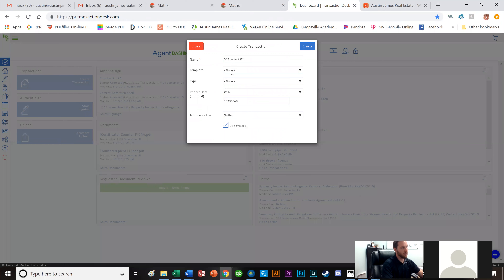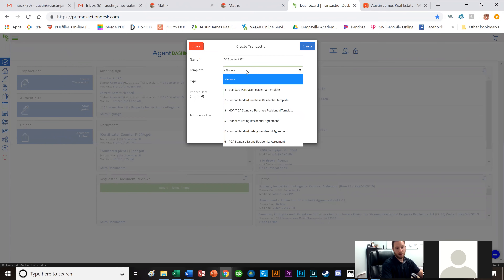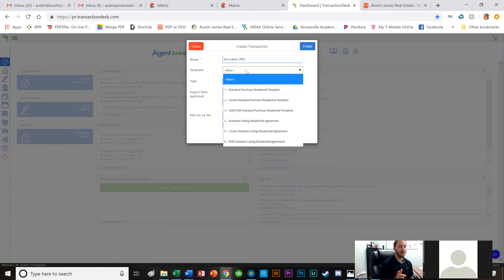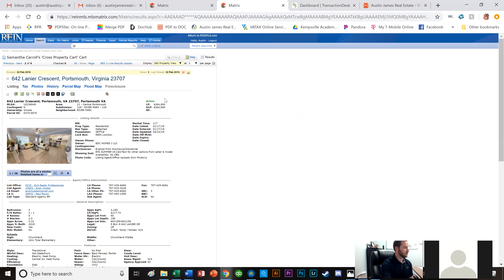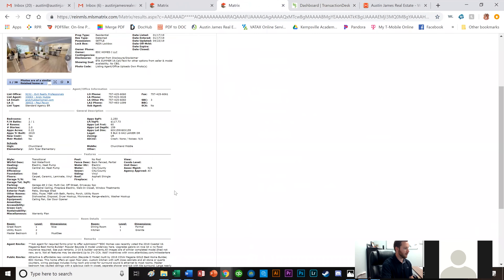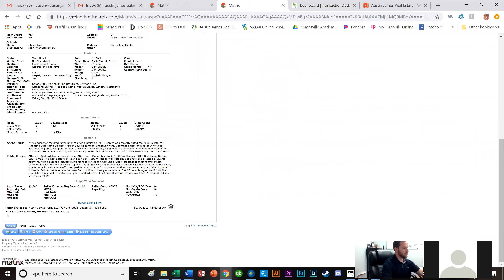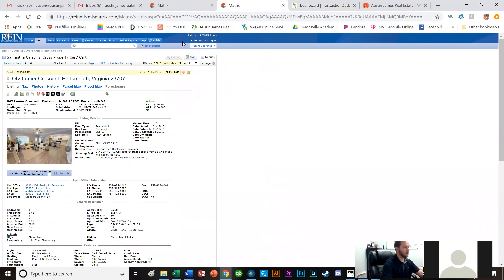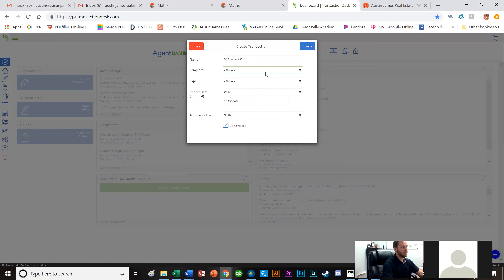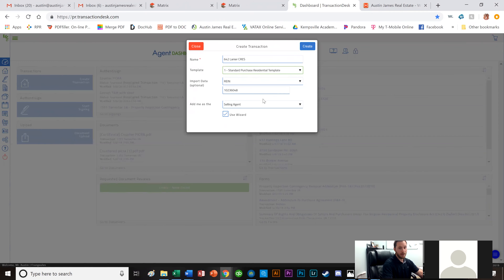The very first thing that pops up says 'Create Transaction.' I can create the transaction name and select a template. If you're on the Austin James Realty side, I've created all these templates for you. This is a normal purchase — it's not a condo and there are no HOA fees — so I'm going to click on the Standard Purchase Residential template.